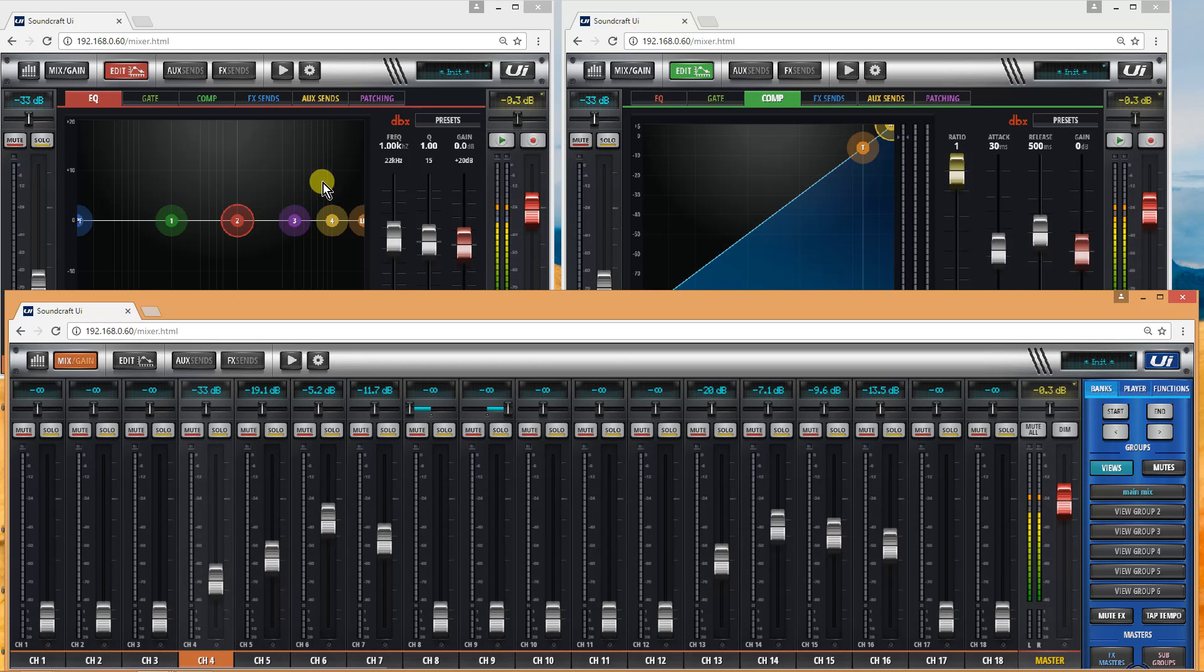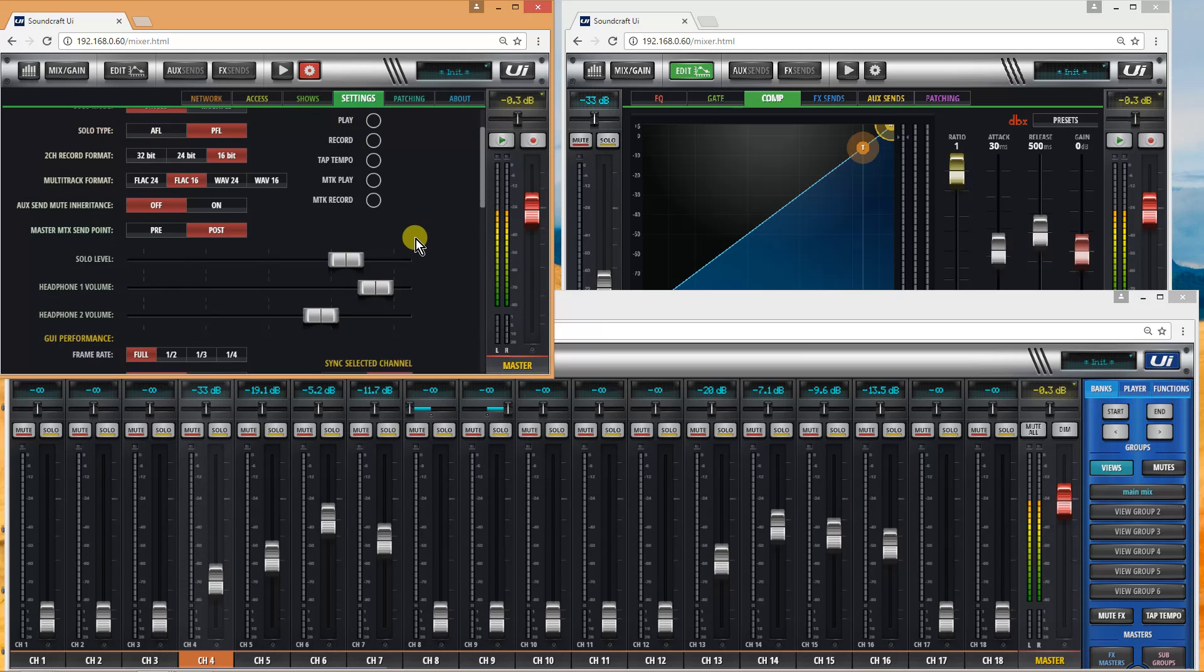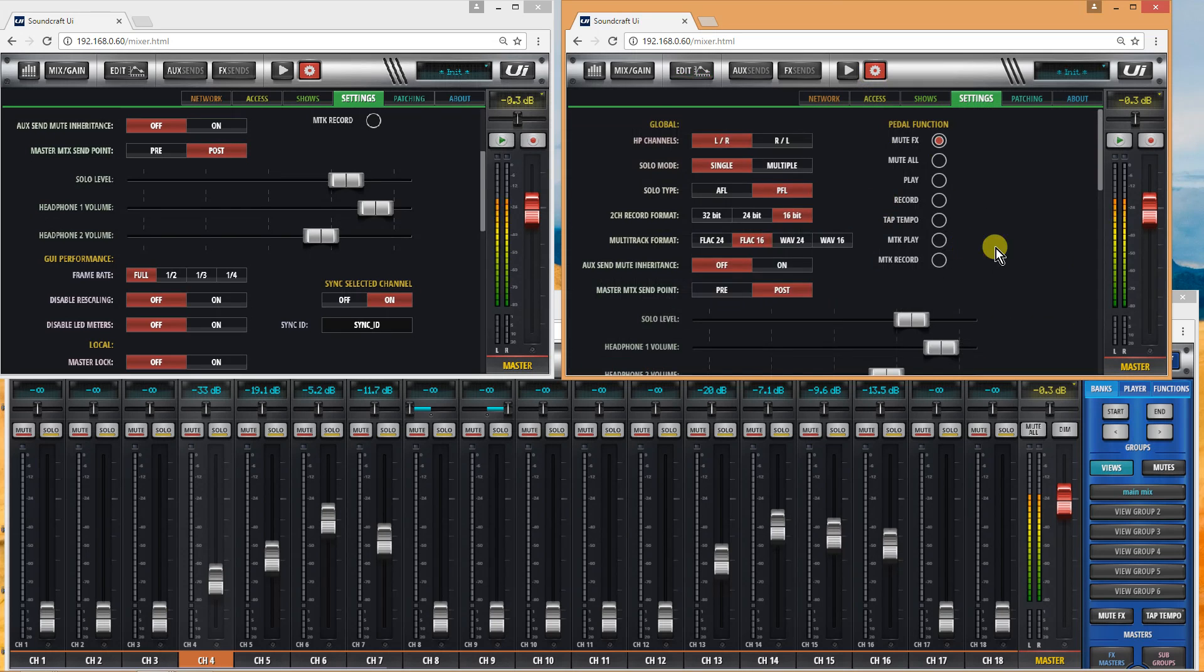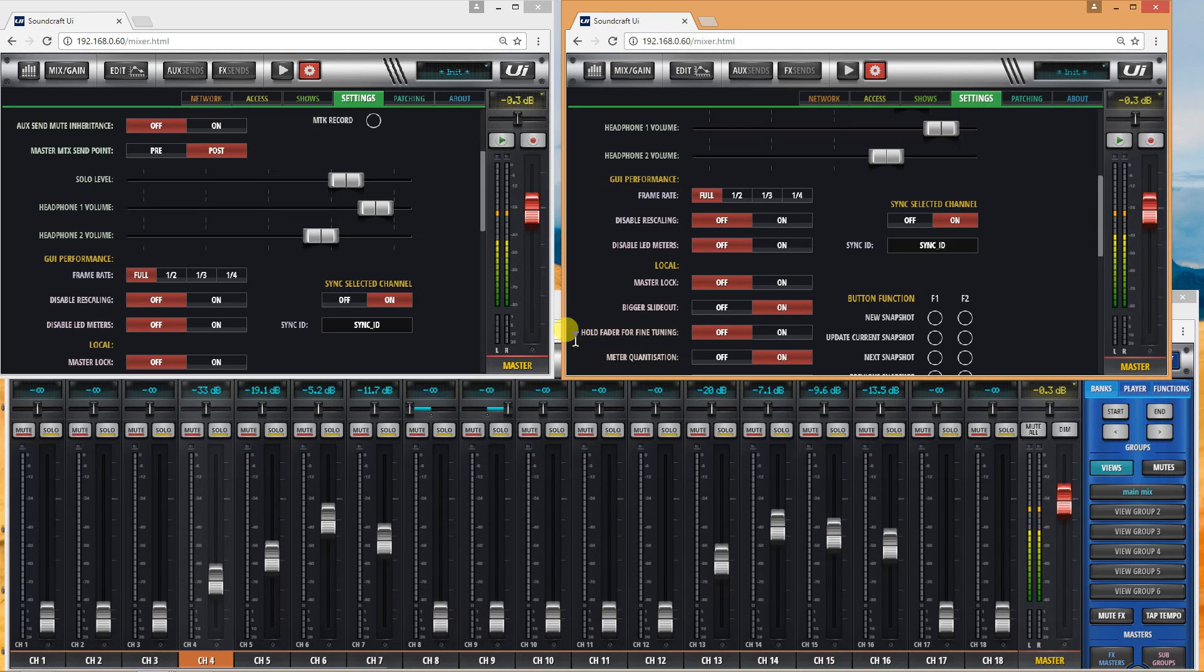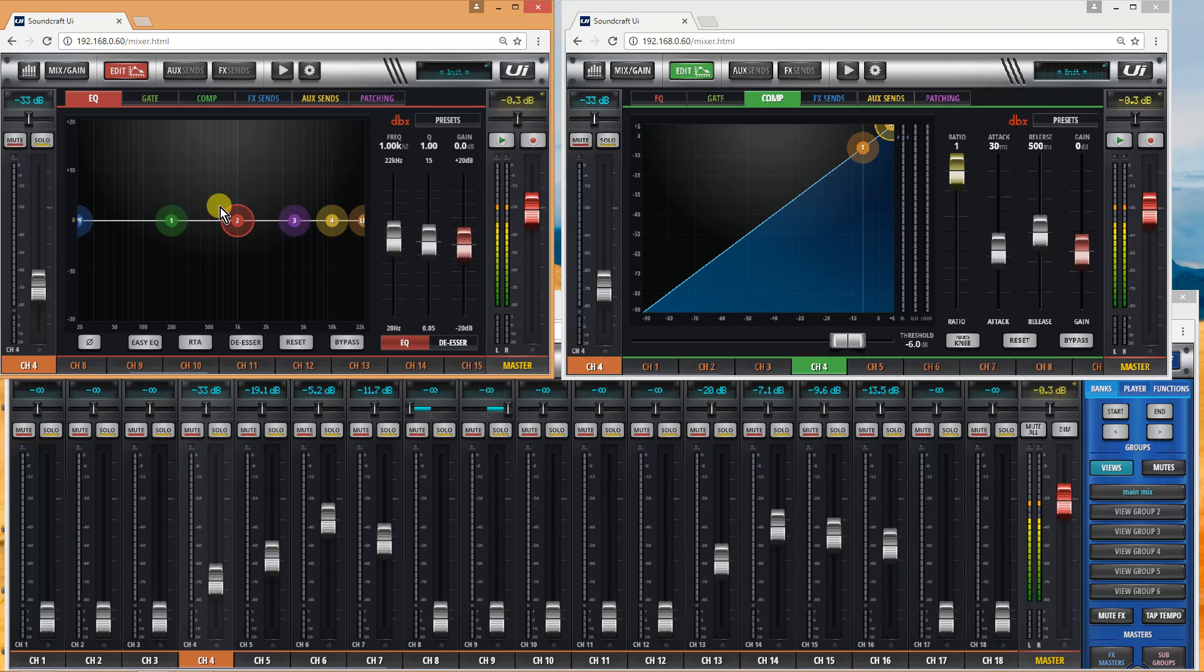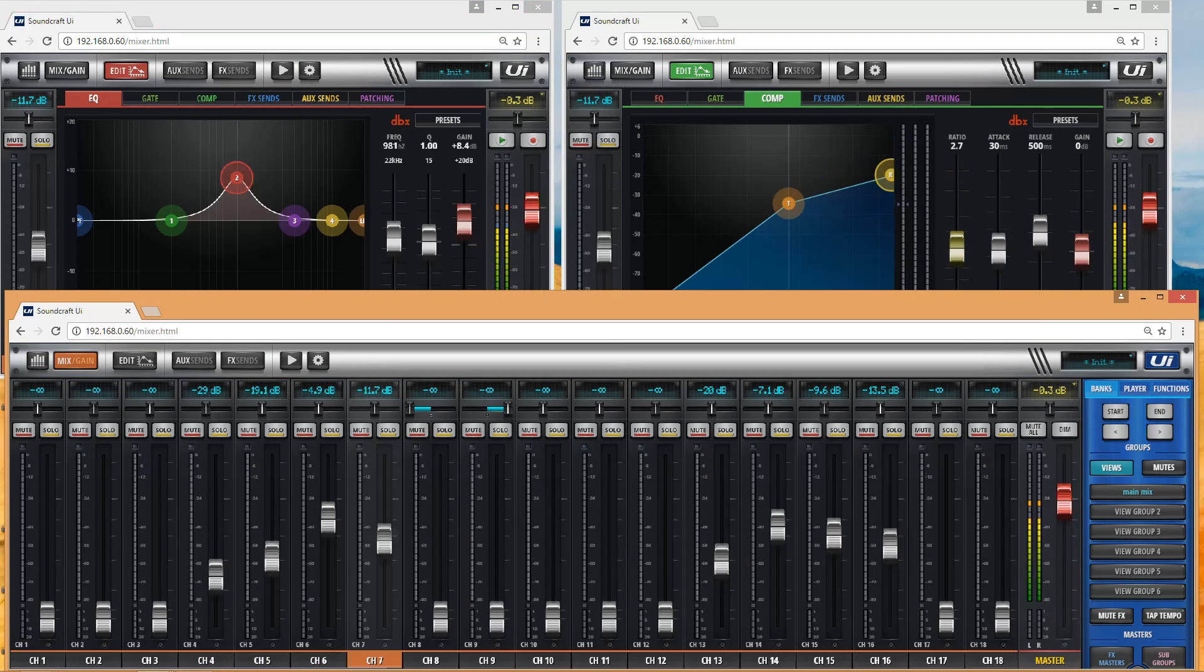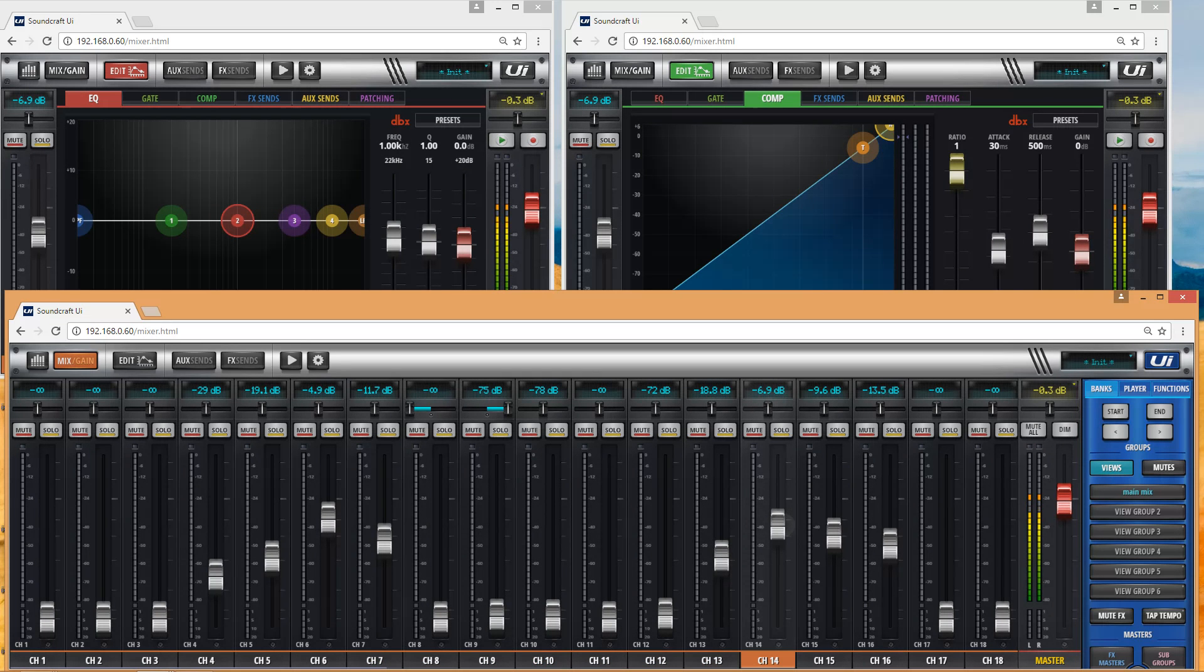In my browser settings here, I have Sync ID selected on. The name Sync ID can be changed—you can have some following one type, some following another. Just make sure Sync ID is switched on and it uses the same domain, and that means everything will follow. Your EQ will follow, your compressor will follow. As you touch a channel on your screen, all the other screens follow you at the same time.